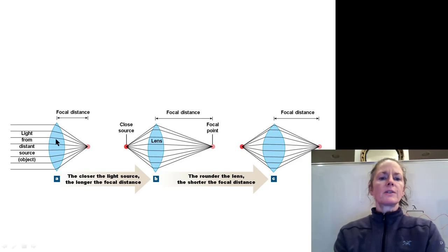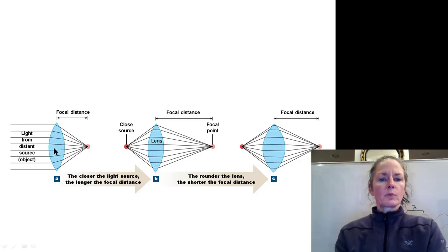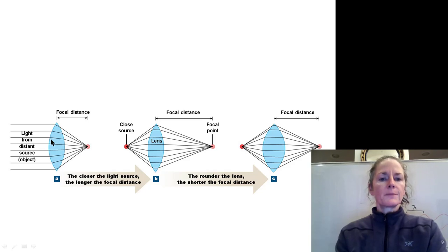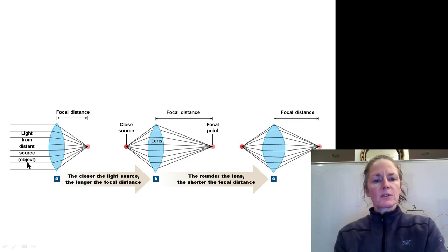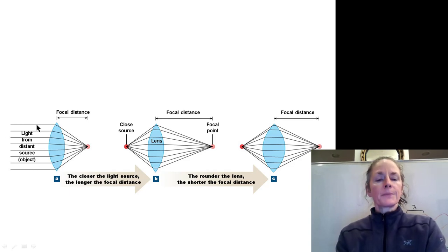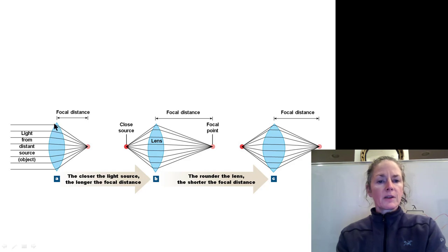Now let's look at a typical lens in the eye. The lens in the eye is what we call biconvex — it bulges on both sides. For light coming in from a distance, the rays will be coming in fairly parallel. They will strike the lens and be refracted towards the focal point.